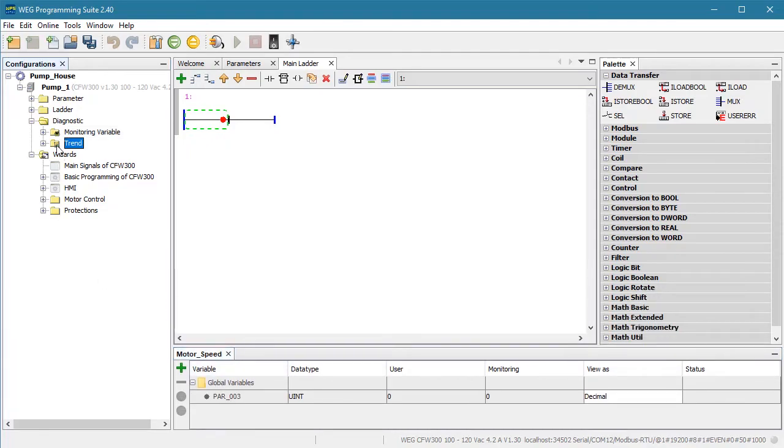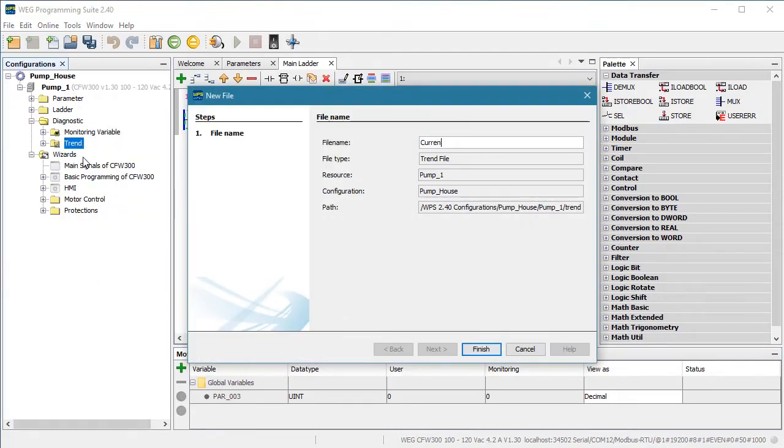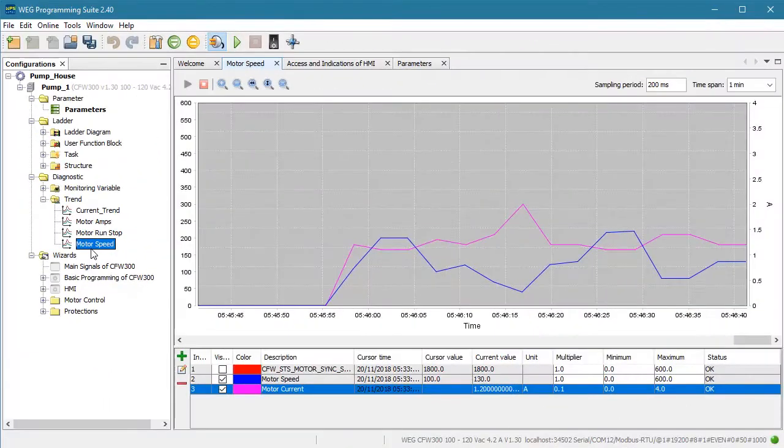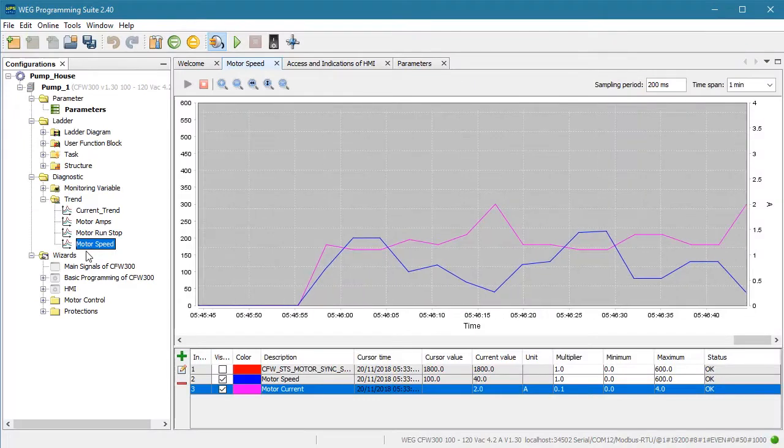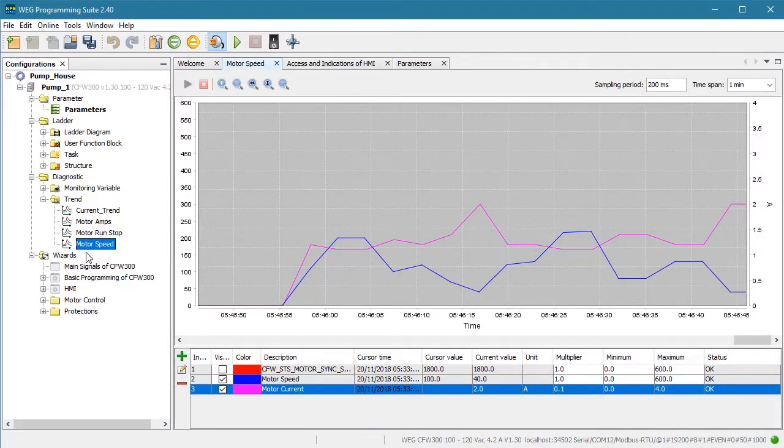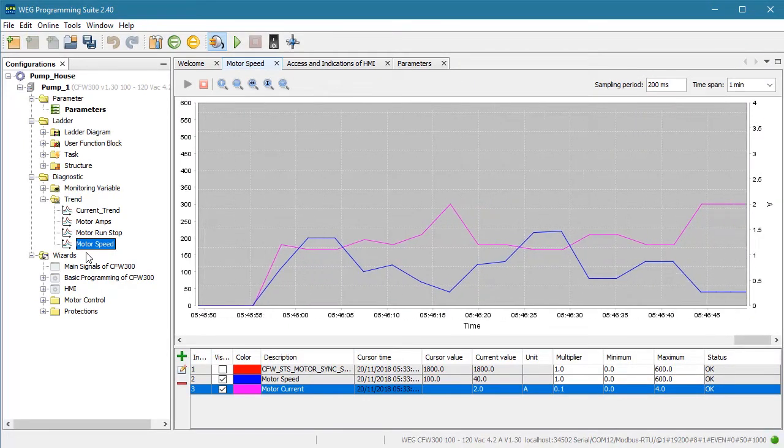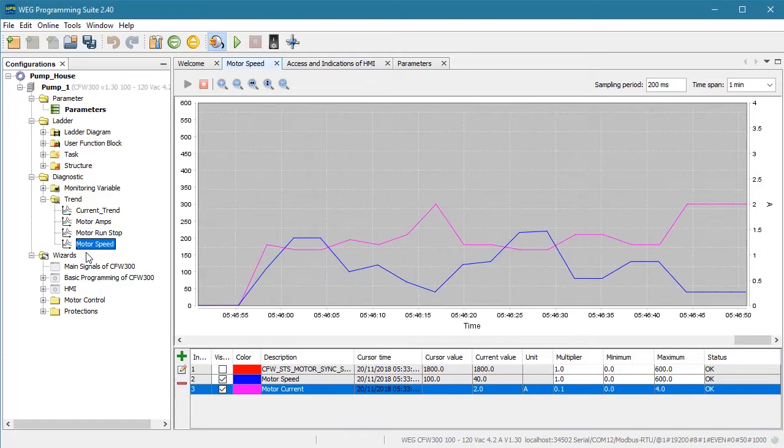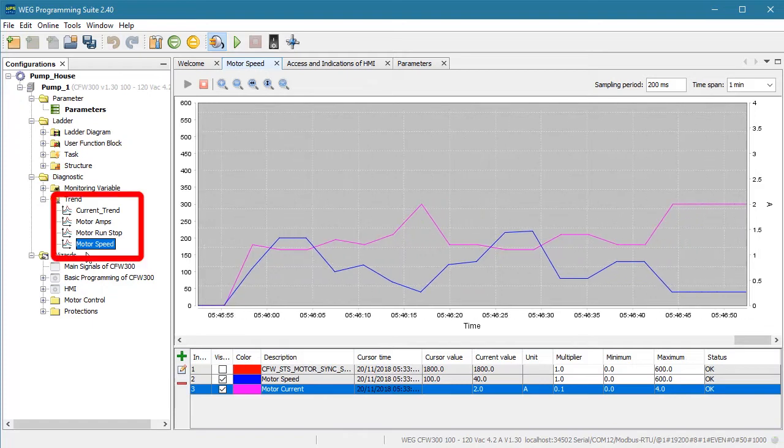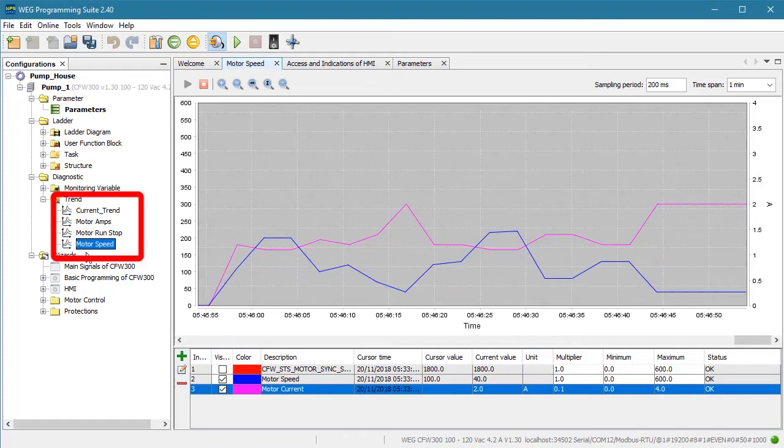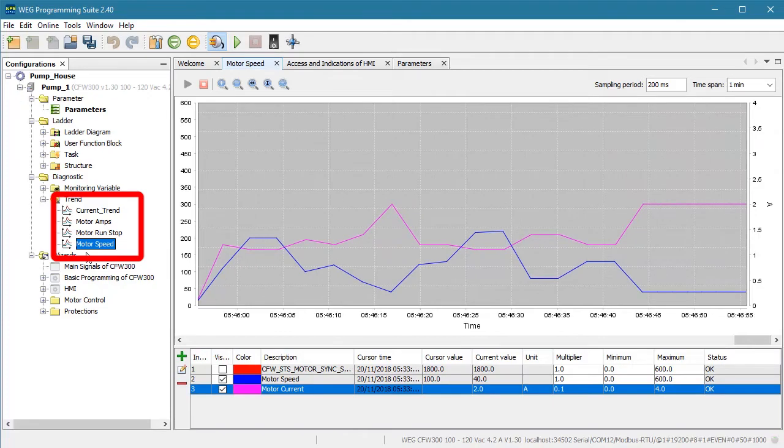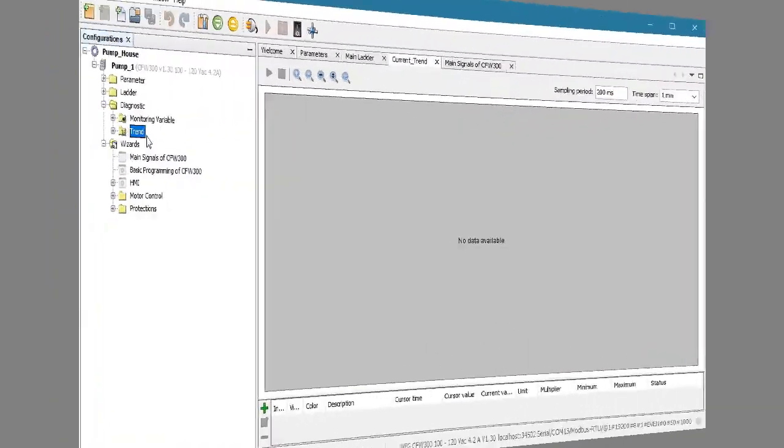With trend, you can view up to 10 variables graphically in real time. We will show you how to use that in a separate video dedicated to just the trend view. For both of these, you can create as many different monitoring and trend views as you want and then just select the one you want when you need it. These wizards are fantastic.